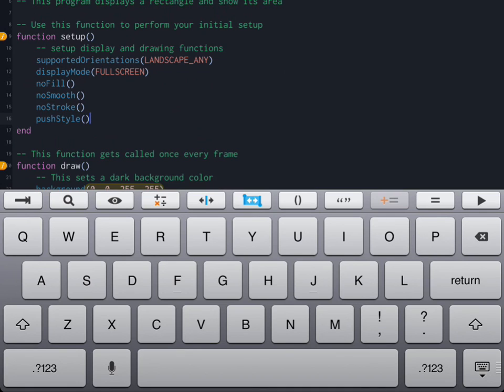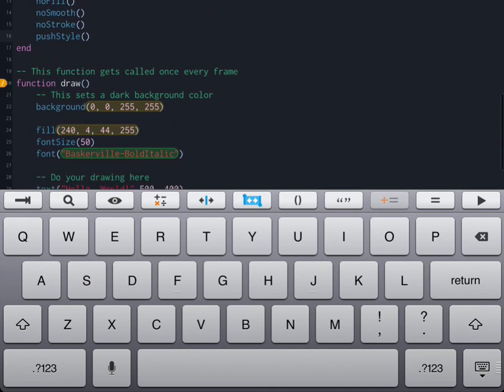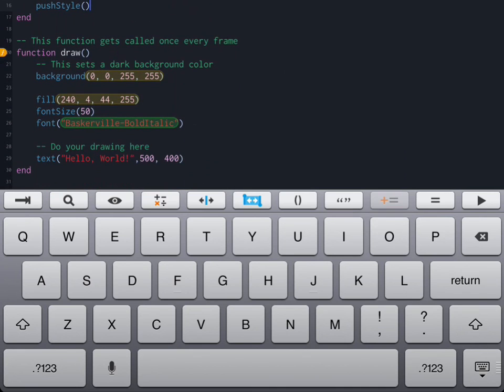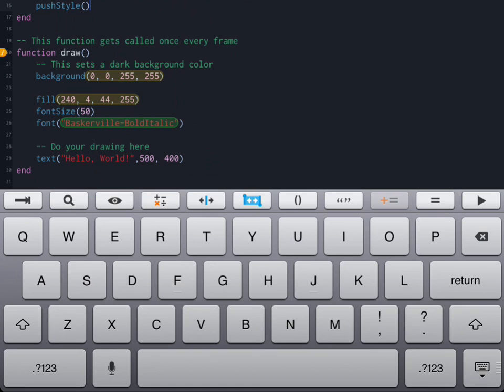The next thing we're going to do is move down to our draw function. You'll remember that the draw function happens 60 times a second and it starts right from the beginning. Because we have background being set it repaints the background and then places whatever you have right back onto the screen and it keeps doing that 60 times a second.